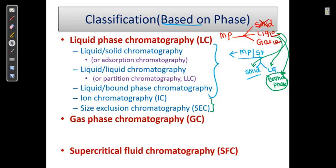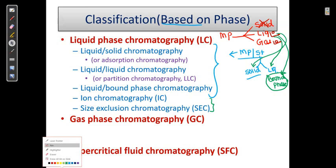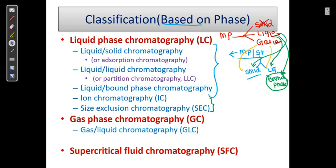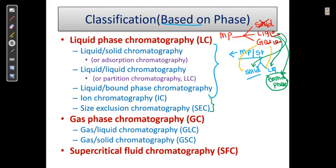In the case of gas chromatography, we have gas-liquid chromatography and gas-solid chromatography. Supercritical fluid chromatography is also present as a third main category.